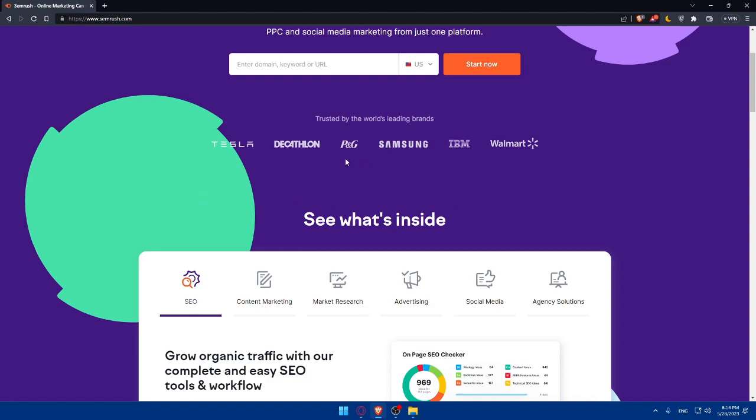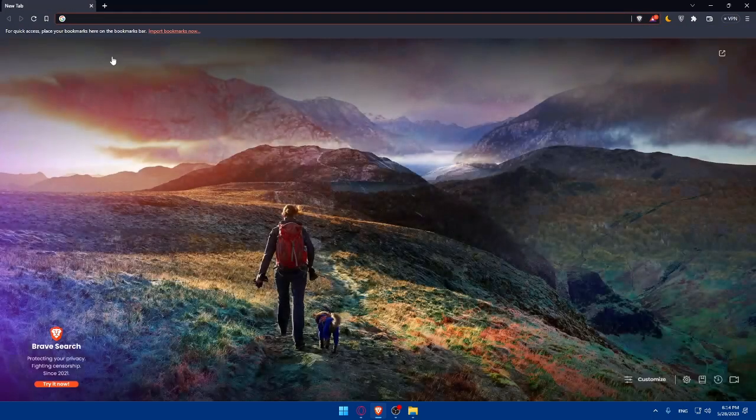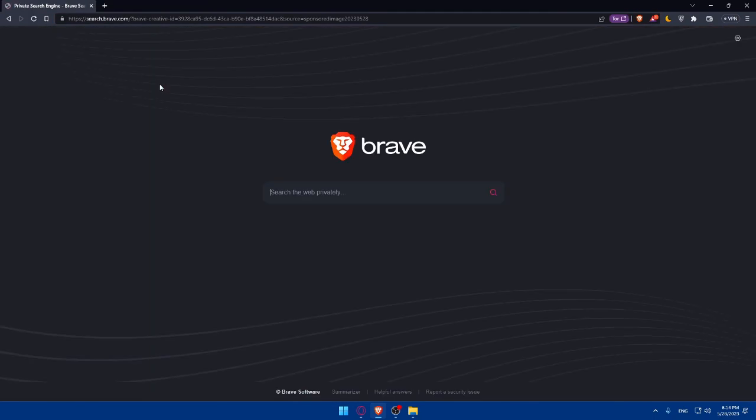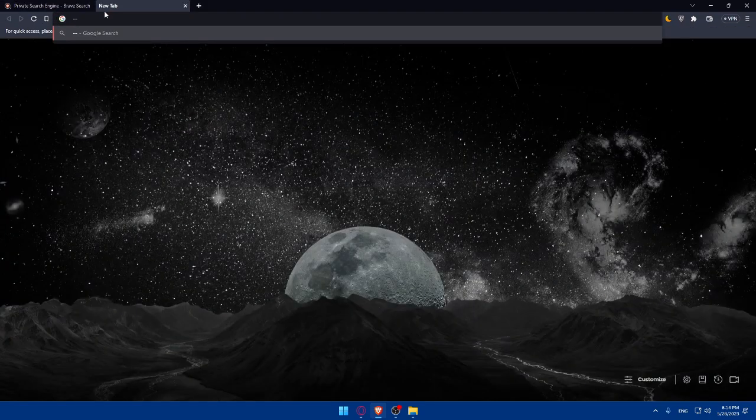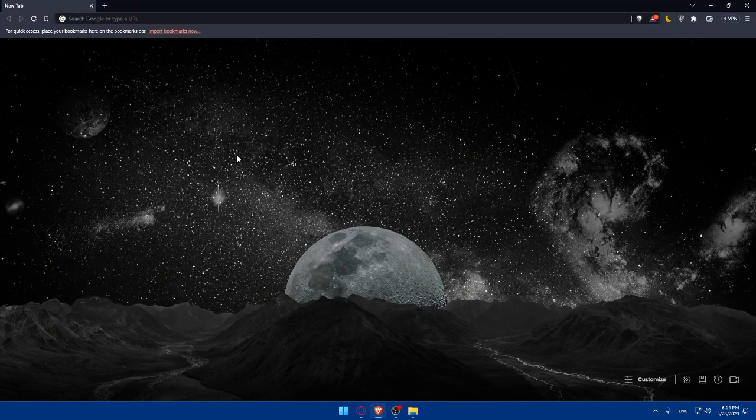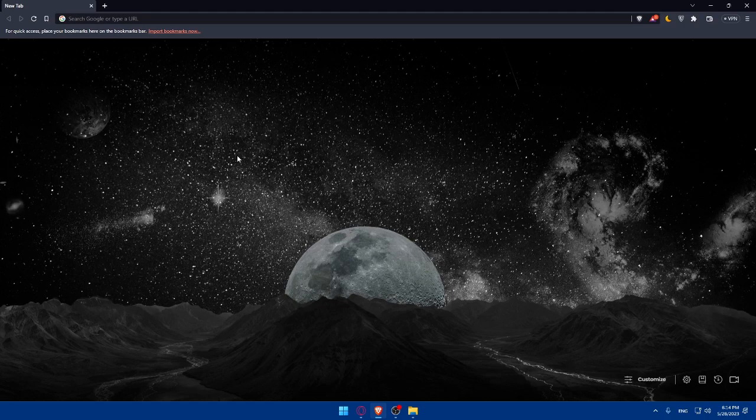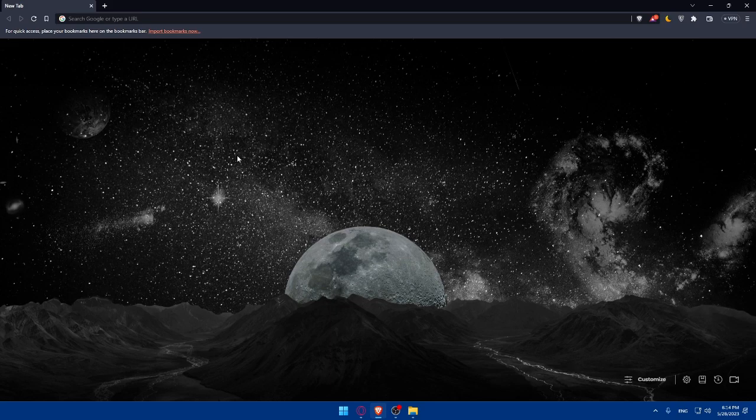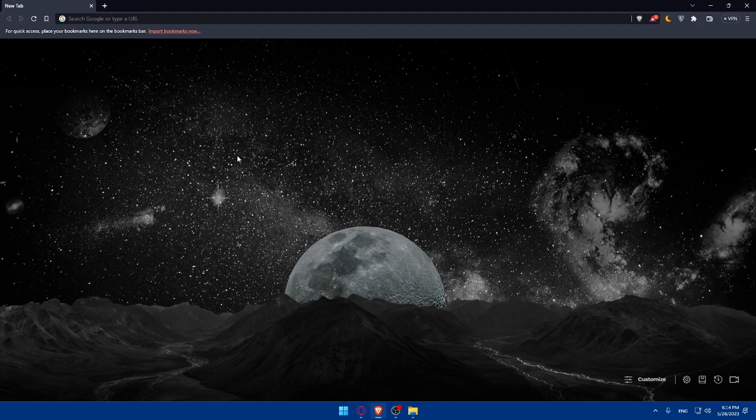If you reach this point of this video, congratulations. You now know how to find high CPC keywords to maximize your earnings in 2023. Remember to conduct thorough keyword research using reliable tools and analyze search volumes, competition, and CPC data. Focus on niches and industries with high CPC rates.